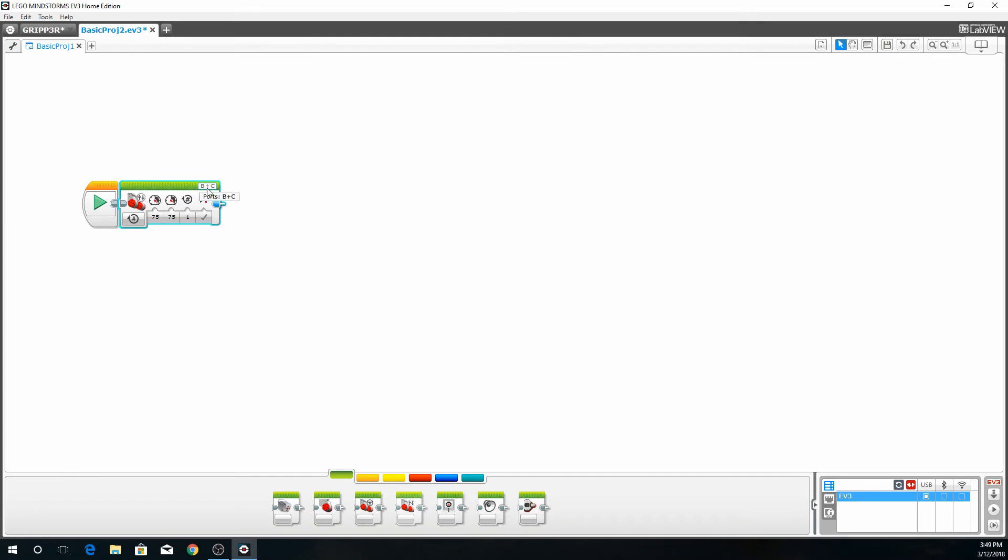This is basically telling the robot to go forward 75% motor on left and right. And this is the rotations. So what we're going to do is we're going to have it go out some distance. So we're going to select eight rotations. So the tracks are going to spin fully eight times.